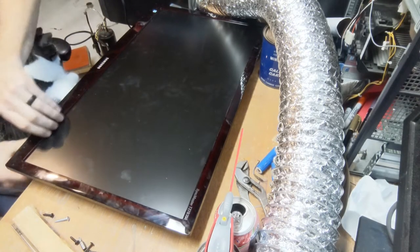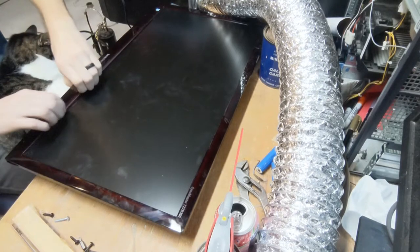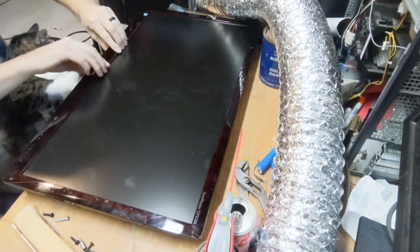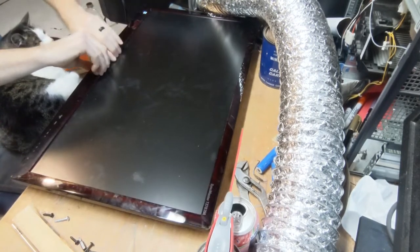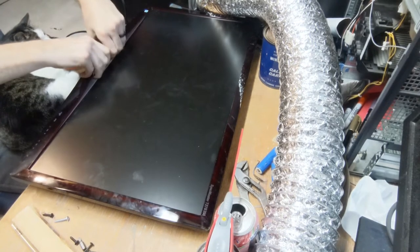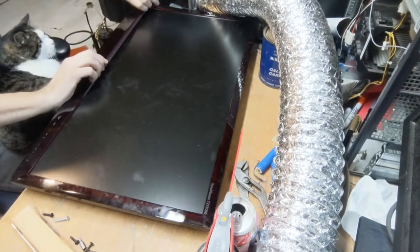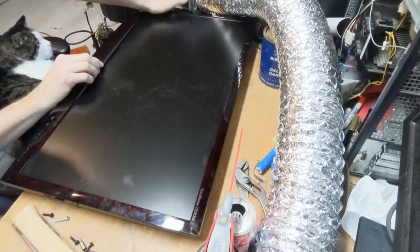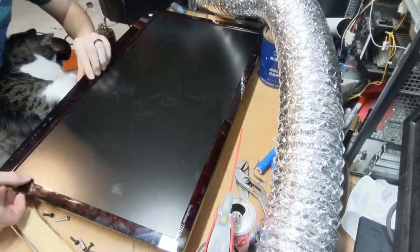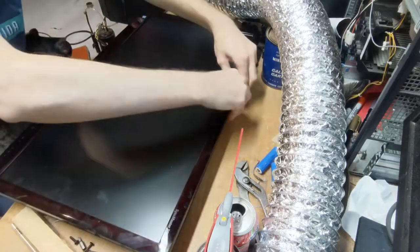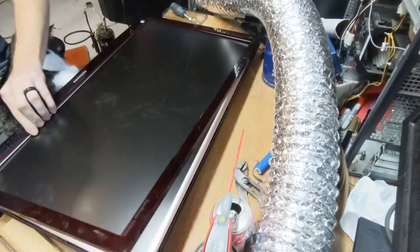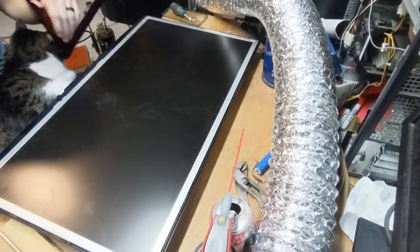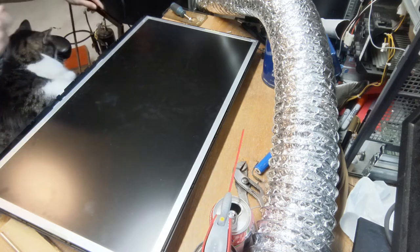So I got all the screws out, and now it's just a matter of, if I remember right, because I have taken one of these apart before, I think I can just pull the front cover up, which should let me in, I hope. We will find out. And there's our front panel off.